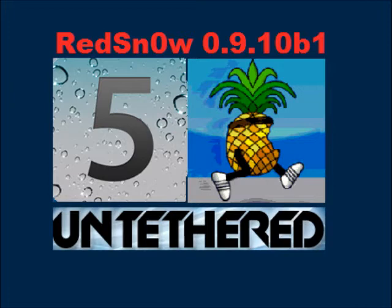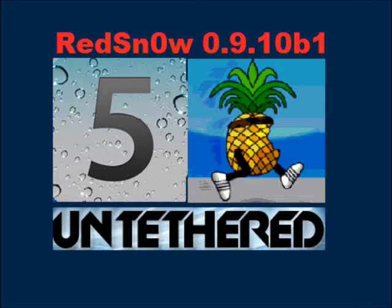So now we will be going to the topic. First, we need to download RedSn0w 0.9.10 beta 1.